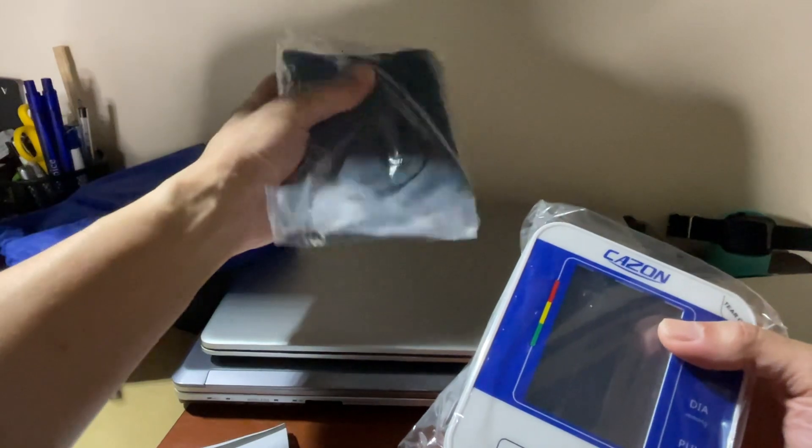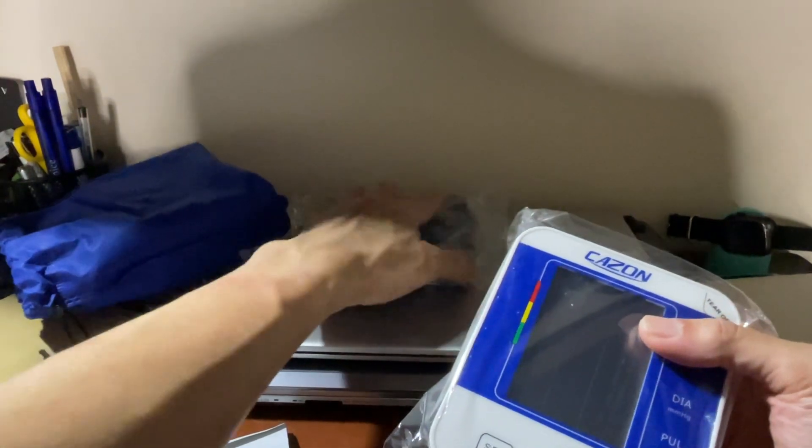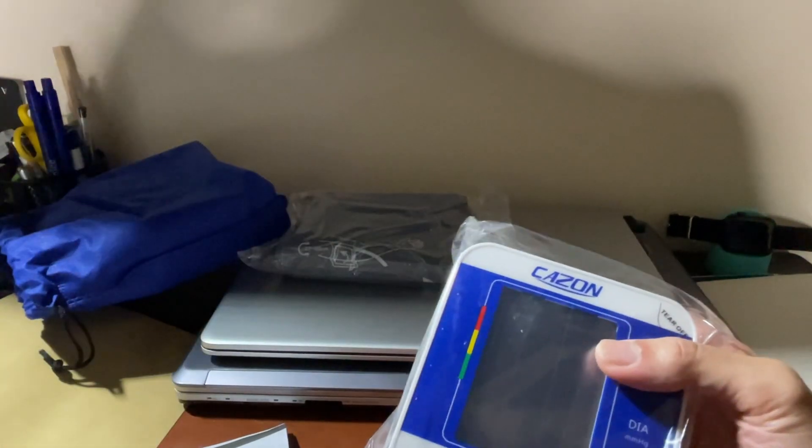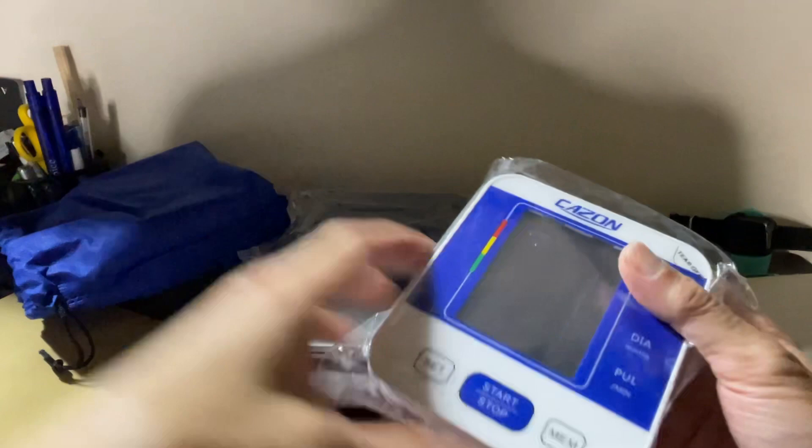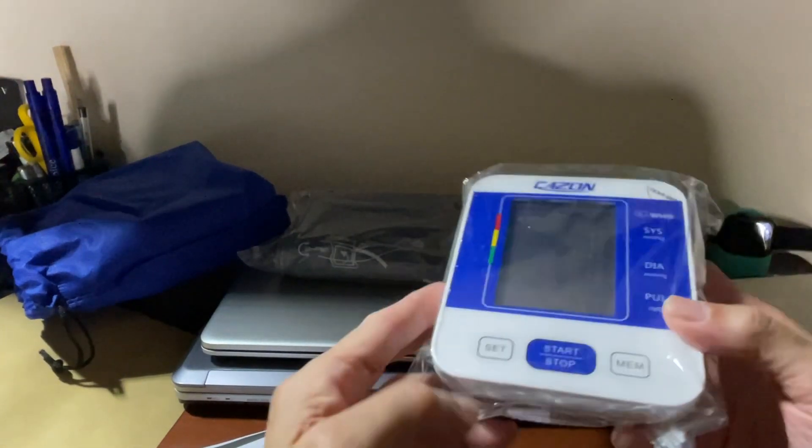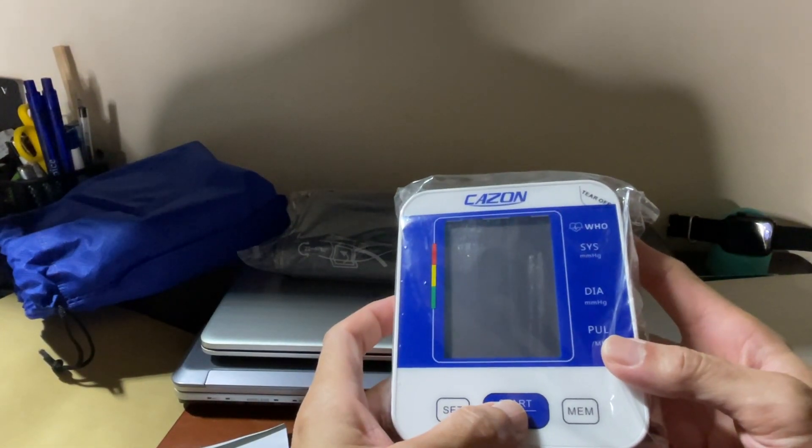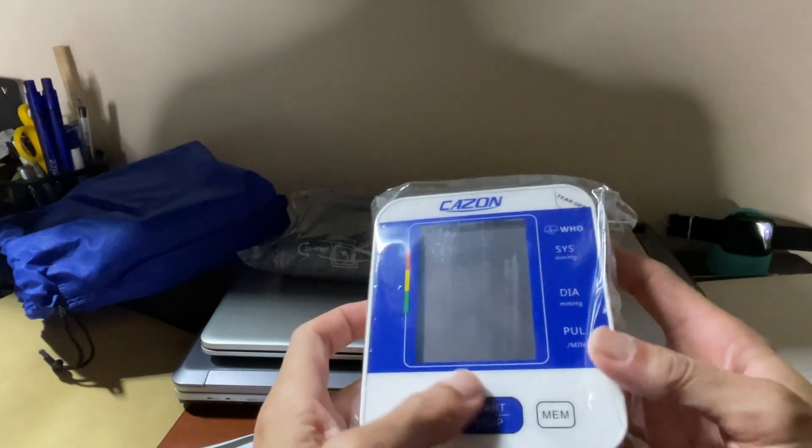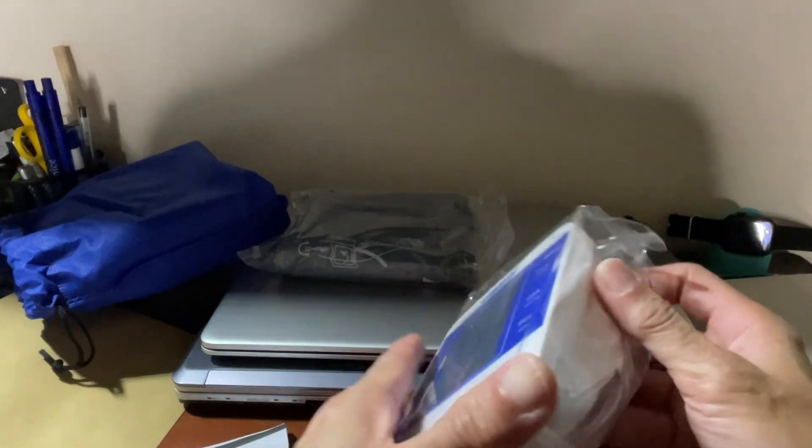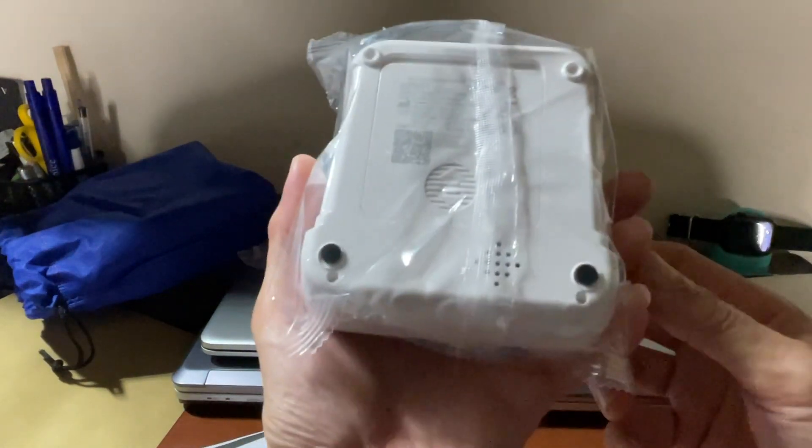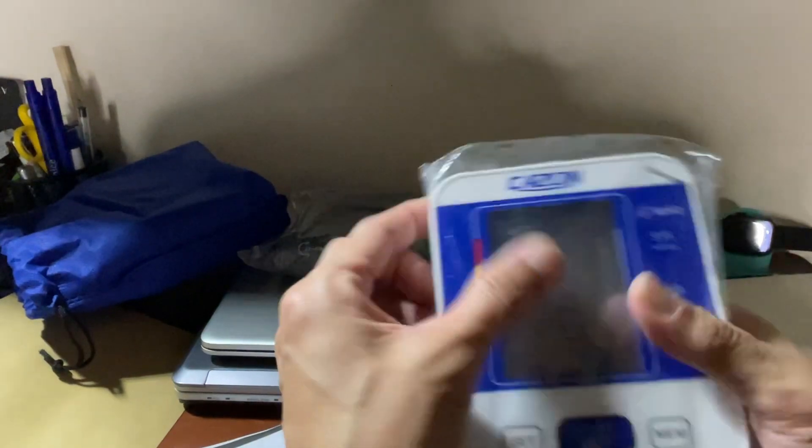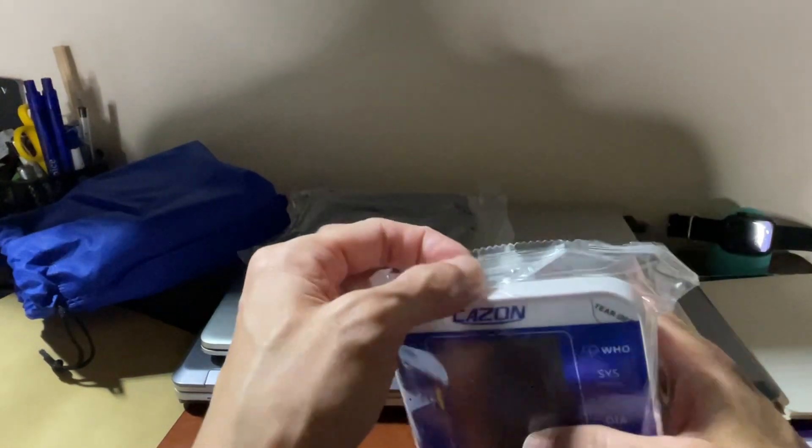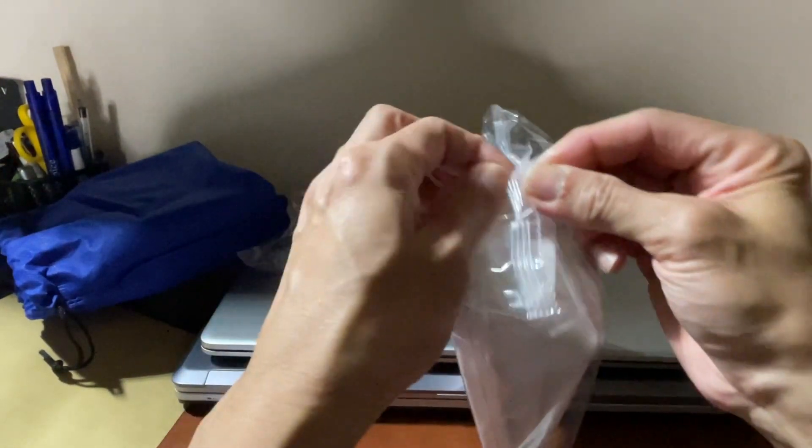By the way, some blood pressure monitors come with a battery on it, and I think this one doesn't have a battery on it. Let's open it.